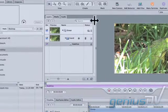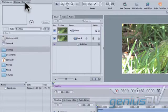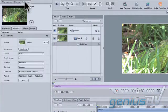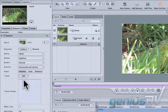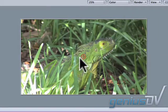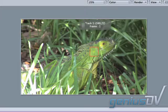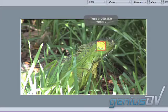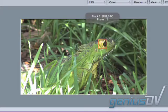Click on the inspector tab within the inspector window and move down to add a tracker. Drag the red tracking crosshairs within the canvas window onto the black eyeball of the lizard.